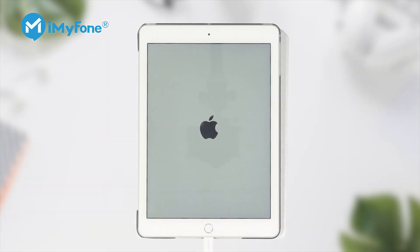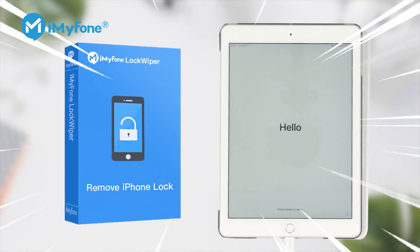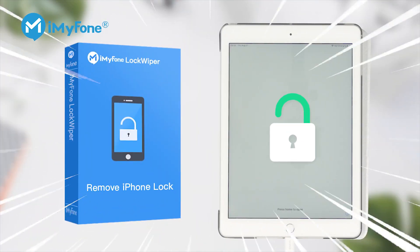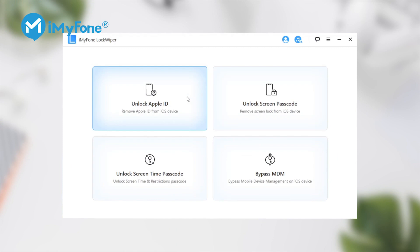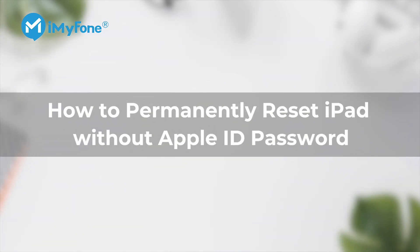When it comes to resetting an iPad without an Apple ID or an iCloud password, iMyPhone is always a good choice. LockWiper utilizes the Unlock Apple ID setting, which is designed to wipe out all data on your iPad in minutes. Here are the steps to reset your iPad without an Apple ID or an iCloud password.